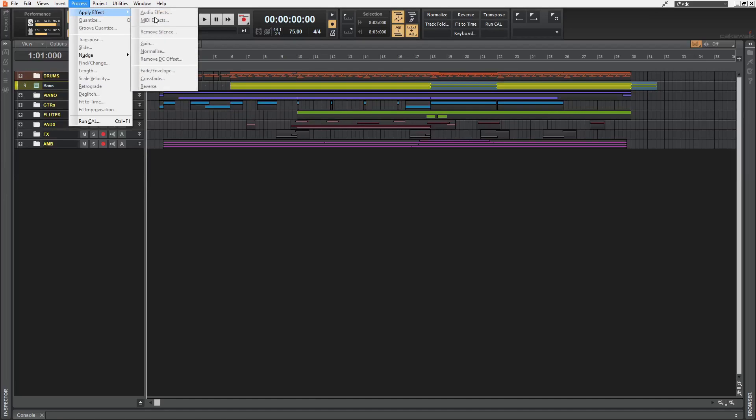Then under apply effect, we can find normalize and reverse. I like these options being available out in the open like this.